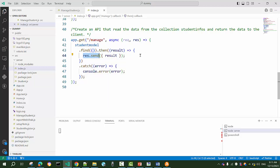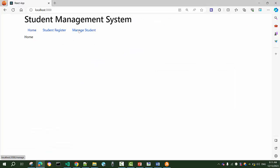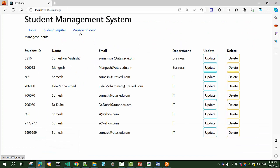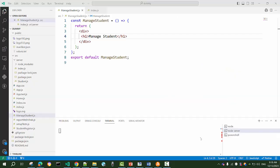Our objective is that when this result returns back, we have to display it. When we click on the route 'Manage Student', a ManageStudent component should render, and that component should get the data from the API and display it in a tabular format.